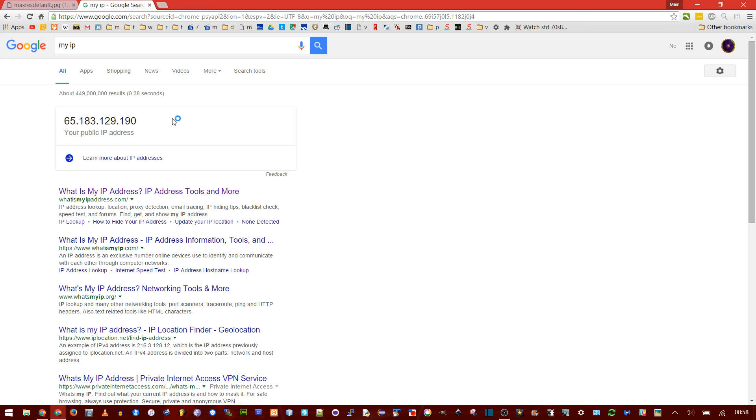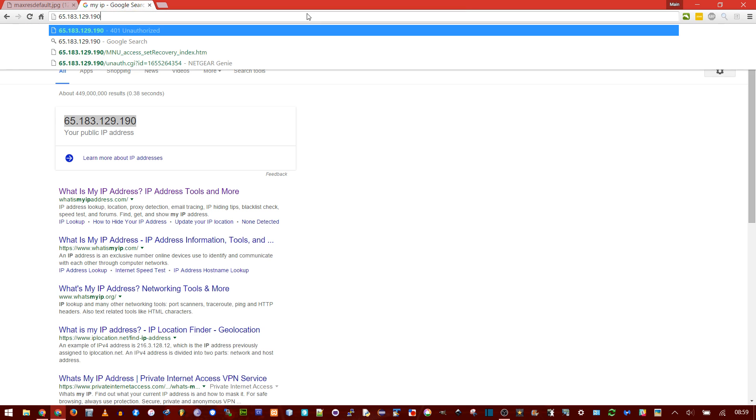First thing you need to do is find your IP address. Search 'My IP' and Google provides it right here. Of course, there are many other sites that can tell you your IP address as well. Copy that and paste it in the address bar.